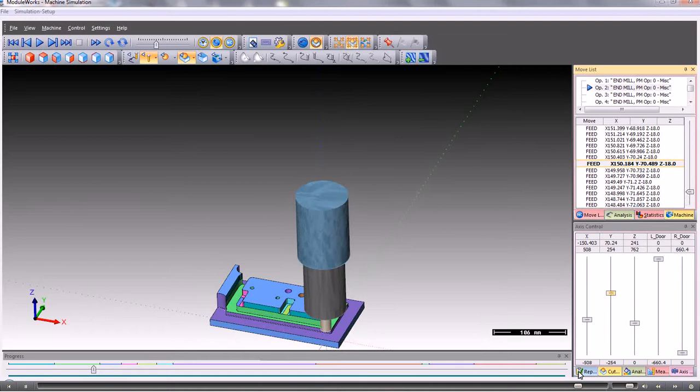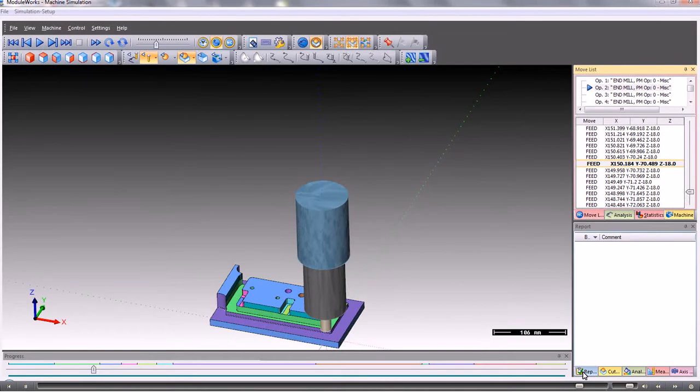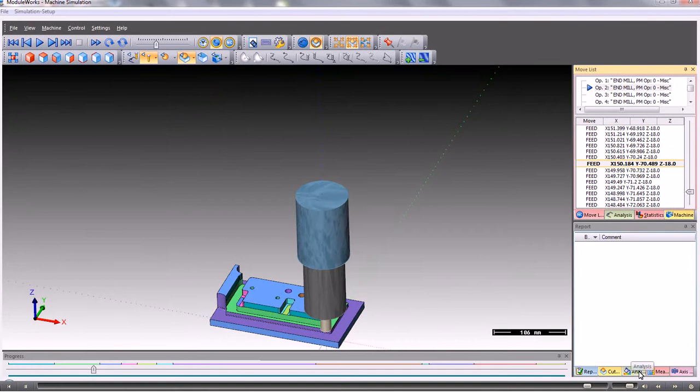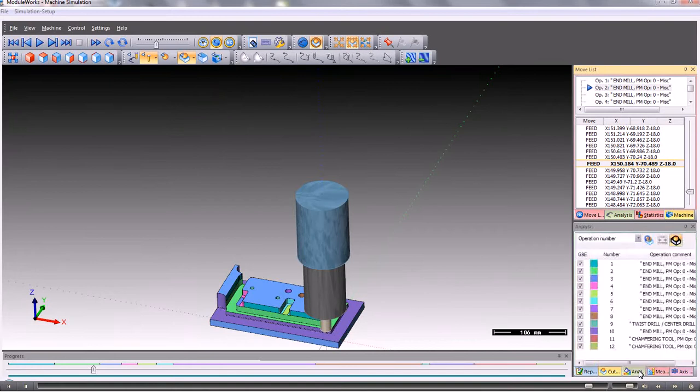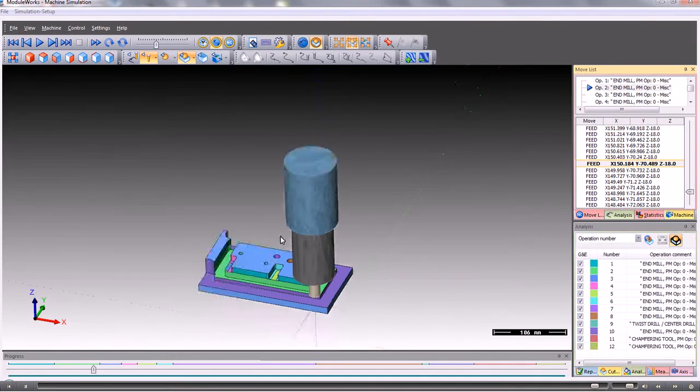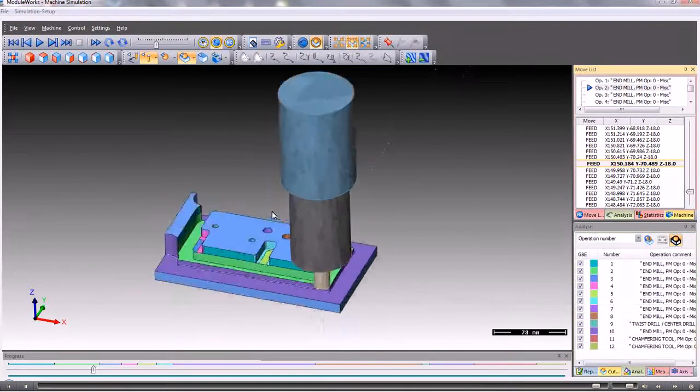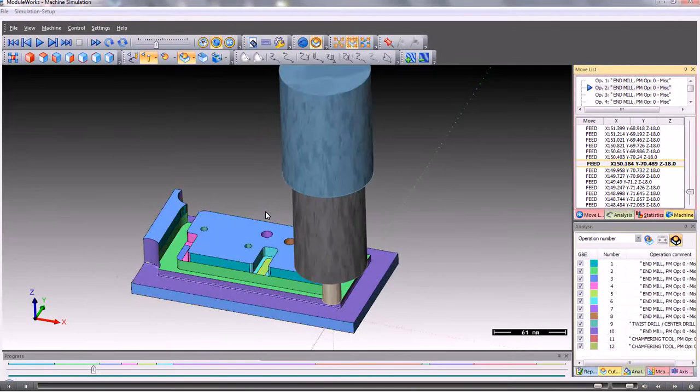The report window here would contain any collisions and we can zoom in and analyze those conditions. So that's the PartMaster machine tool simulator.